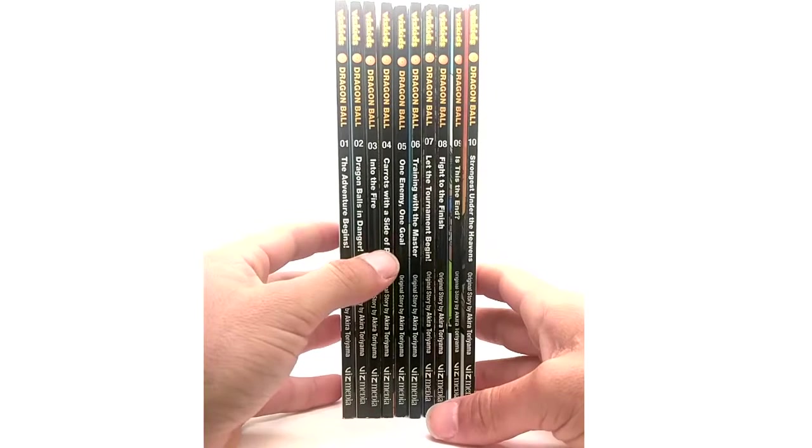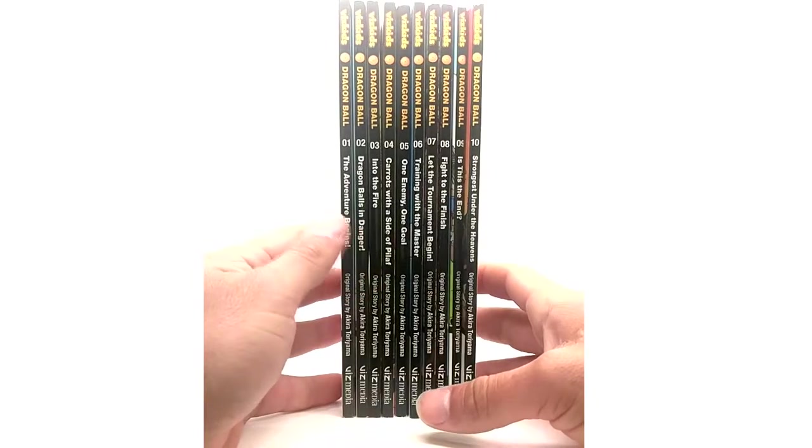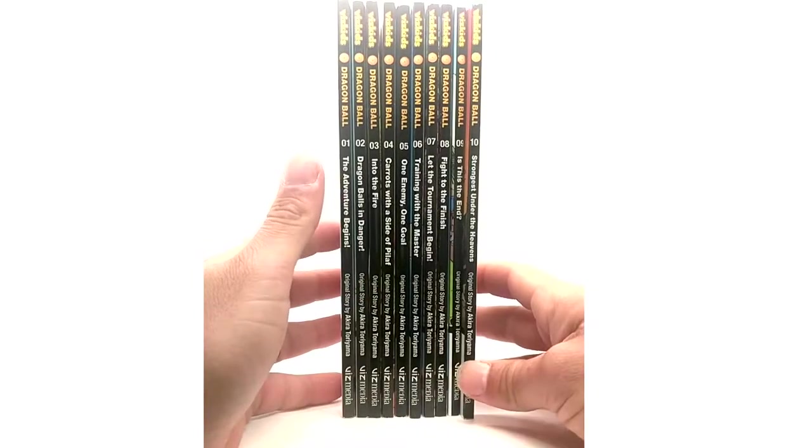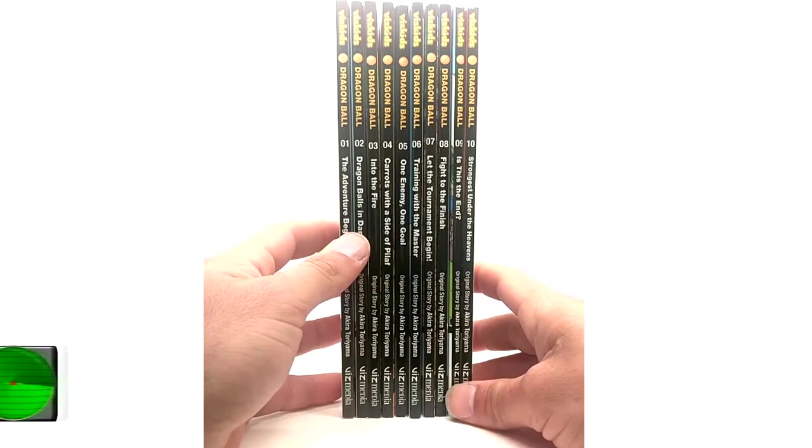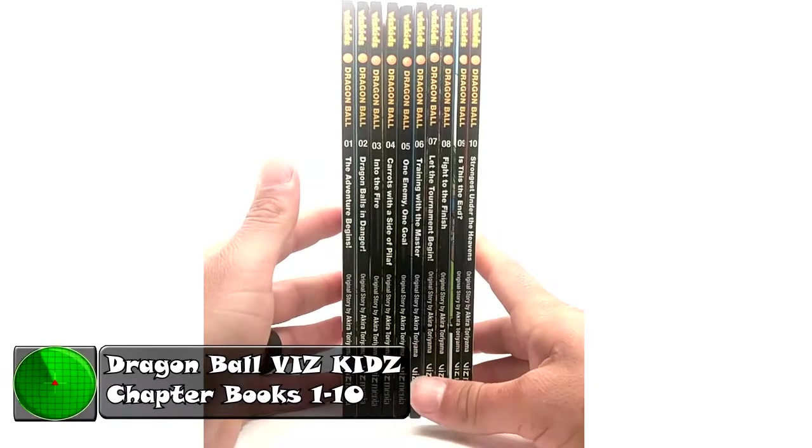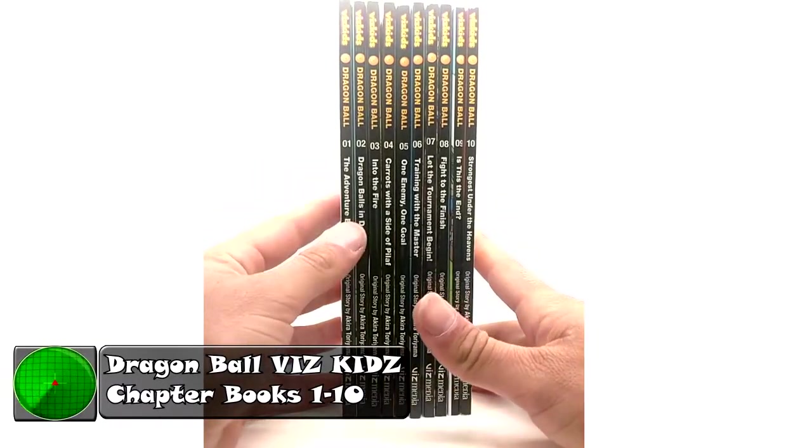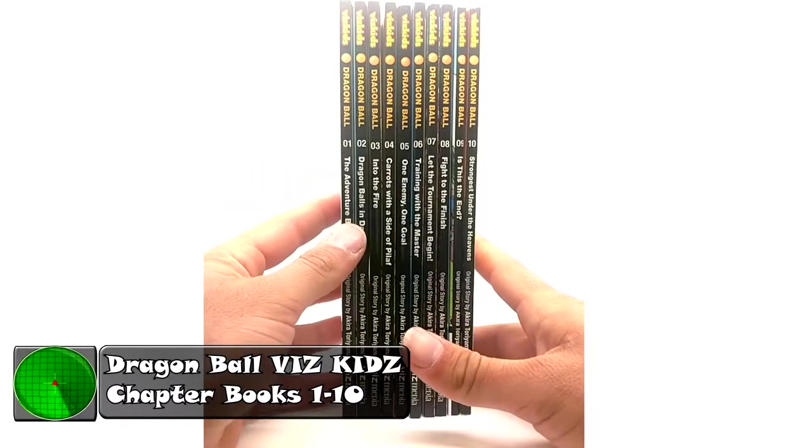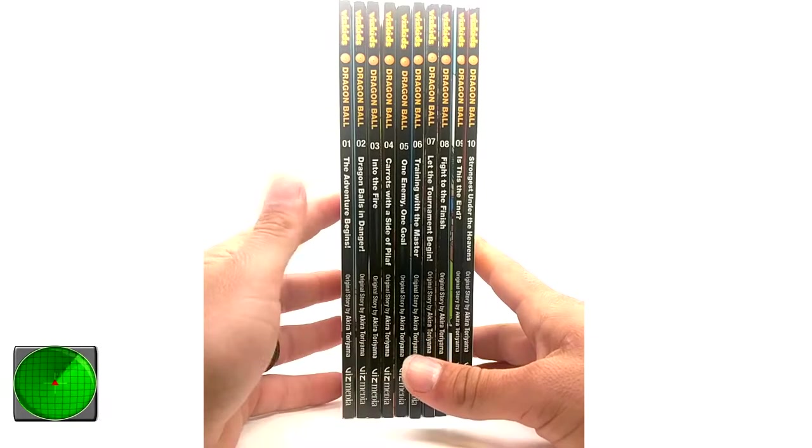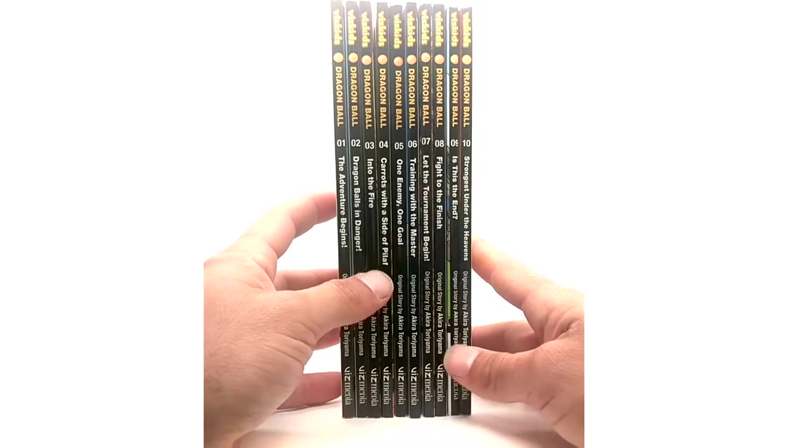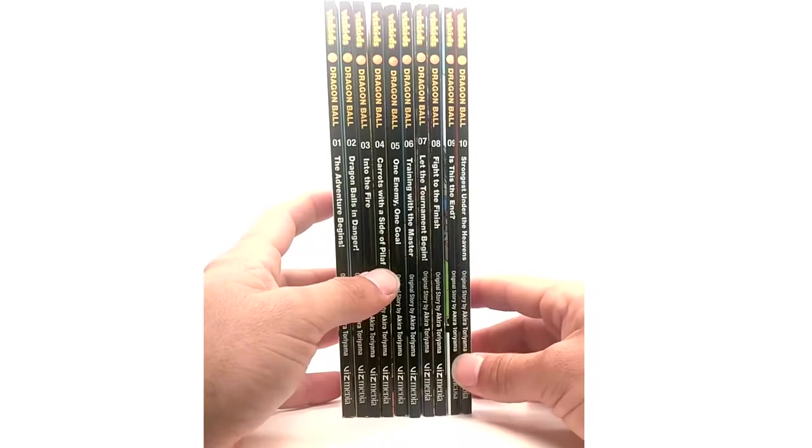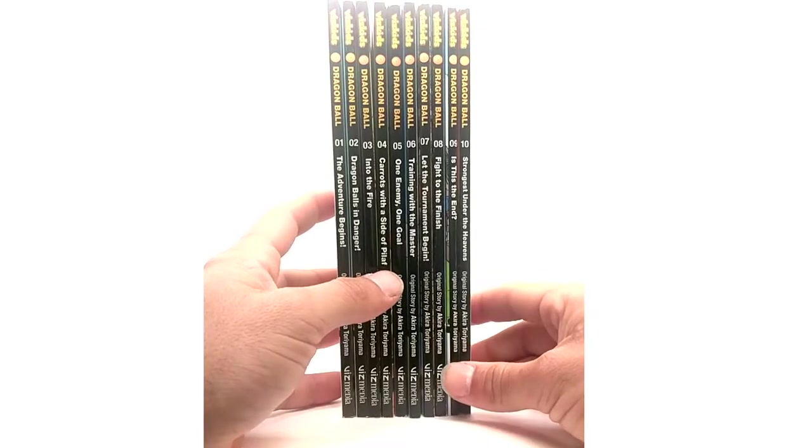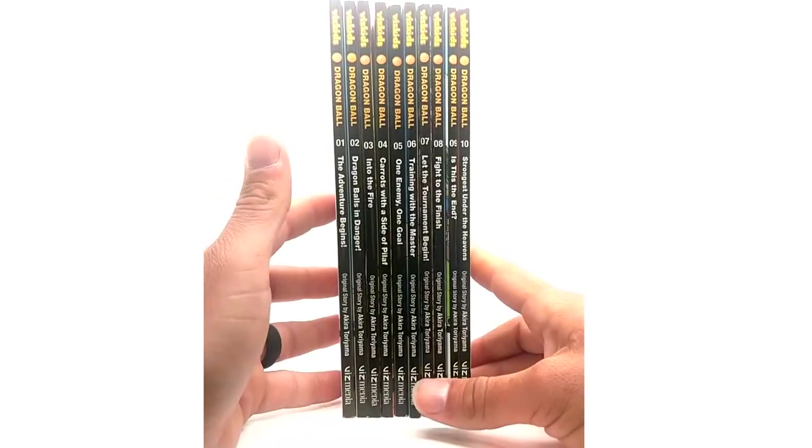What is going on Radar Force? Today on this episode of product review we are covering the Viz Kids chapter books 1 through 10 of the Dragon Ball Saga of Goku and the Tournament Saga. That is where they stopped releasing these at after the Tournament Saga in Dragon Ball.